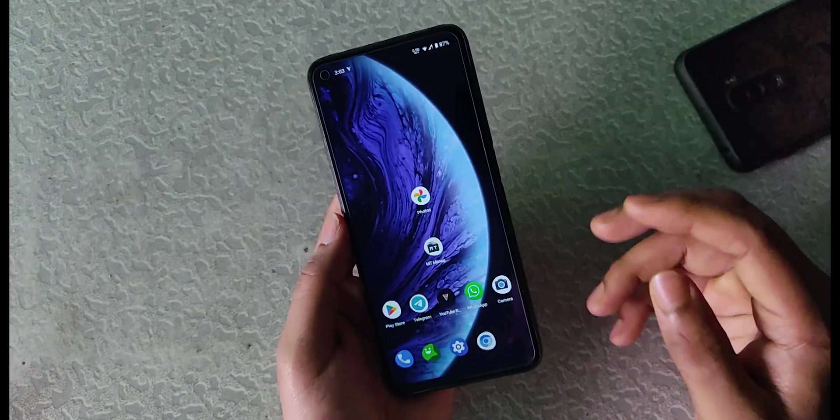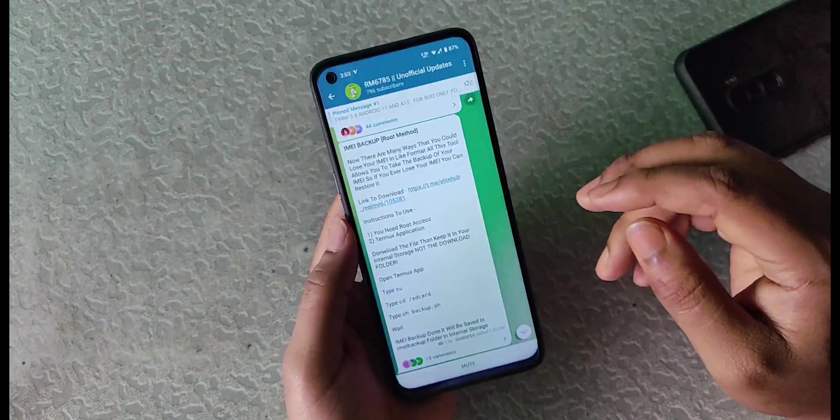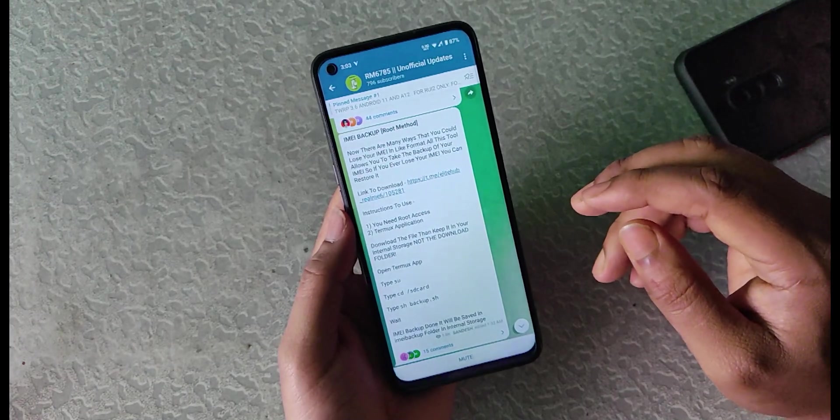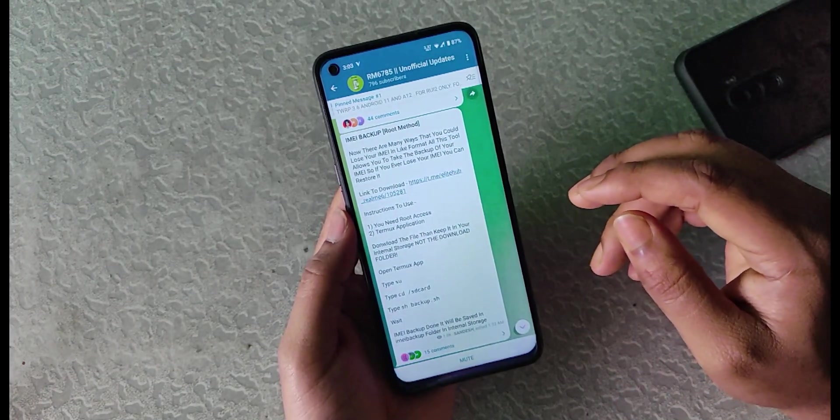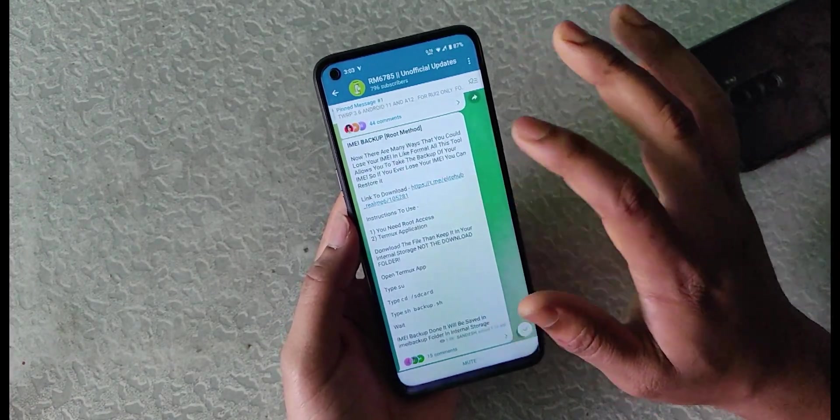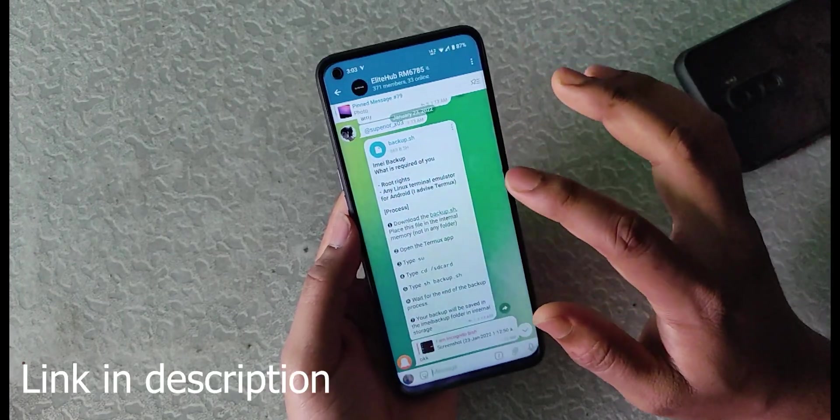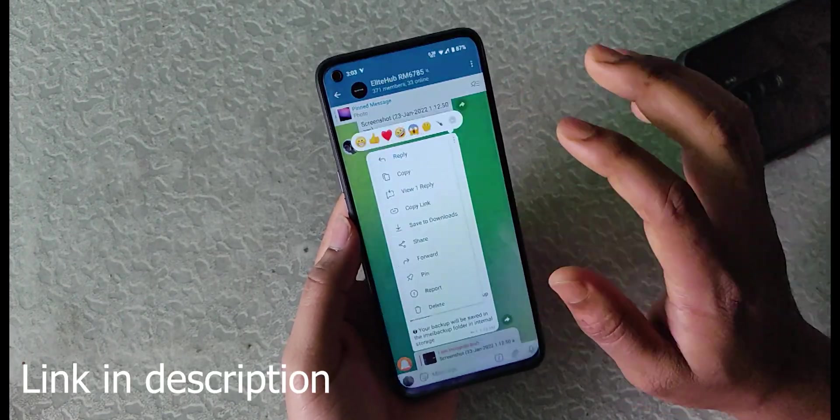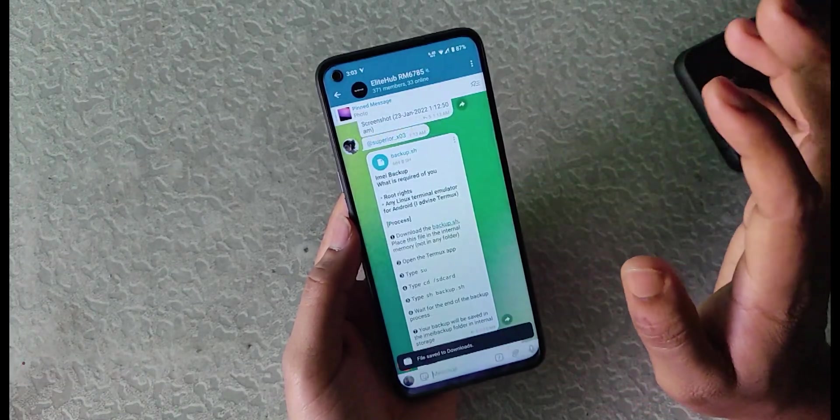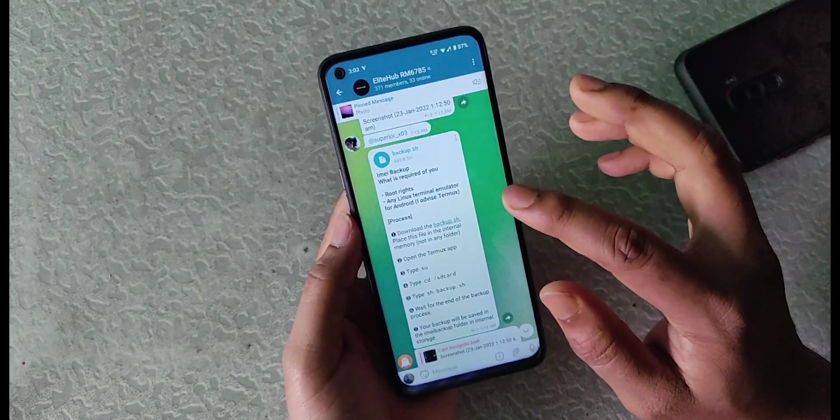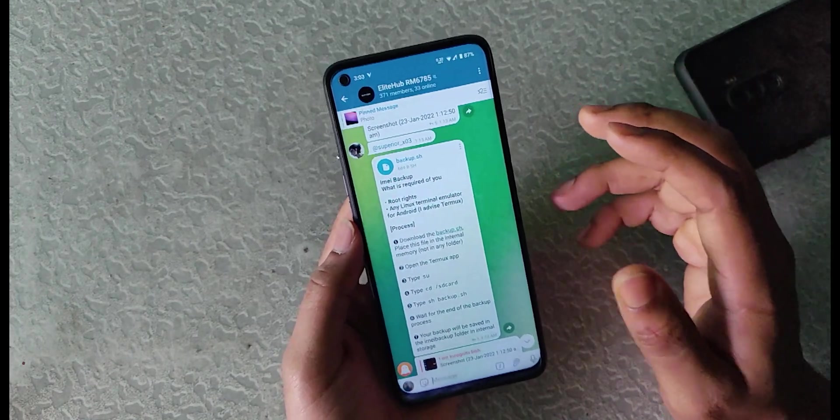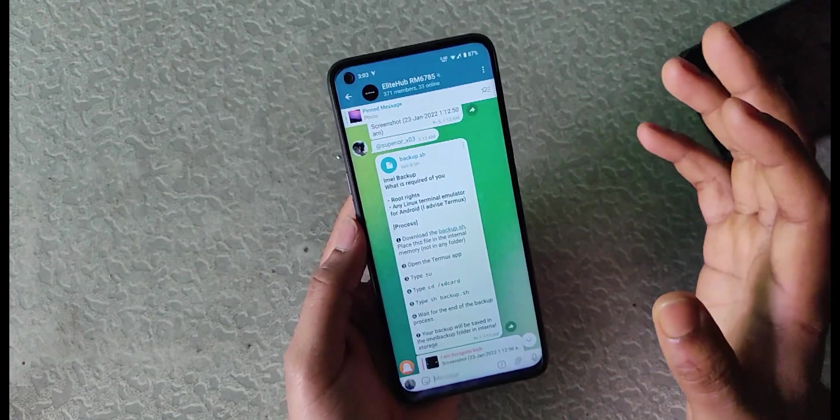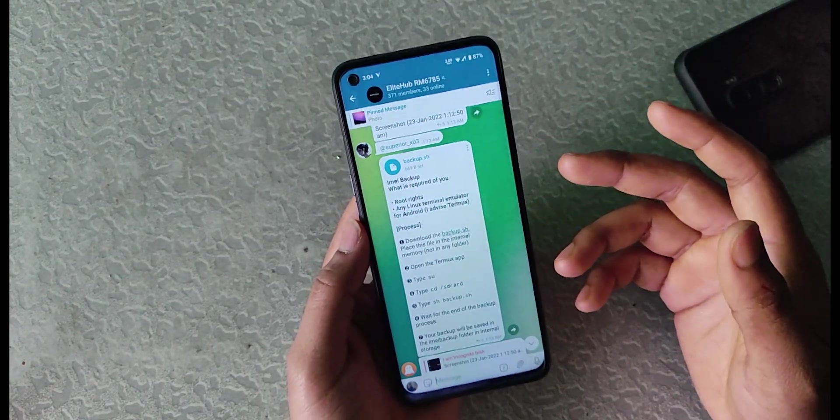So let's get to the process. As mentioned in the post here, we will proceed step by step. The first step is to download the backup.sh file. This is the backup.sh file. You have to just tap on this and click on save to downloads. The link of this file will be given in the description and you should have a Telegram account to access this file.